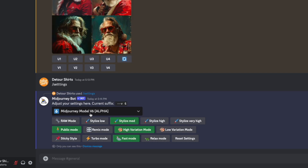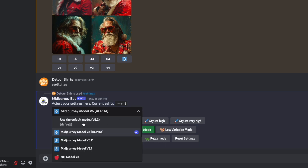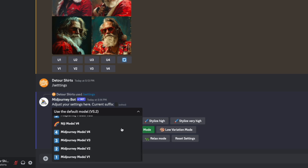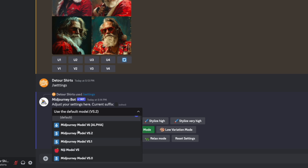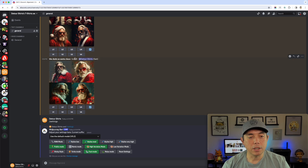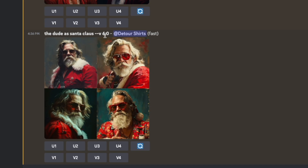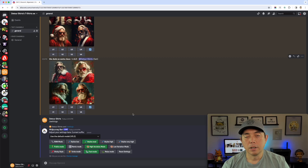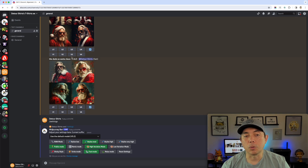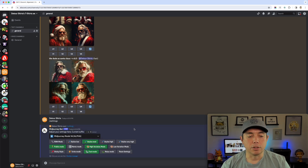When you pull up settings, you can see it's already on version 6, but the default is version 5.2. You can dial it all the way back to version 1, and there's also a Niji model — that's the cartoon kawaii anime style, which is really fun. Another way to switch is to type dash dash v space 6.0 in your prompt. If you only want to use the alpha occasionally, use the command; if you want to leave it on version 6 permanently, use the settings menu.